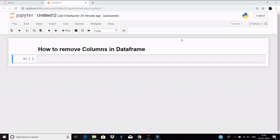Hello everyone, welcome to my session. Today we are going to talk about how to remove columns in a data frame.